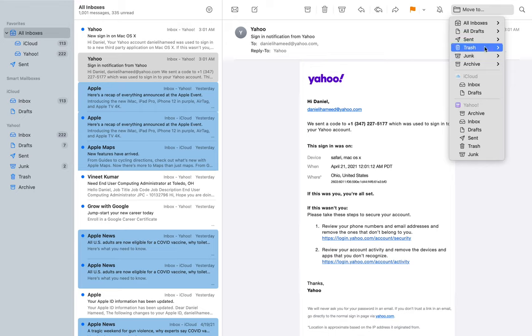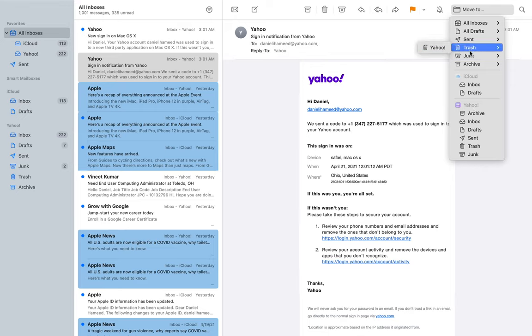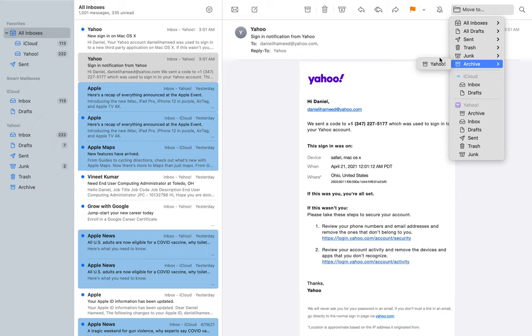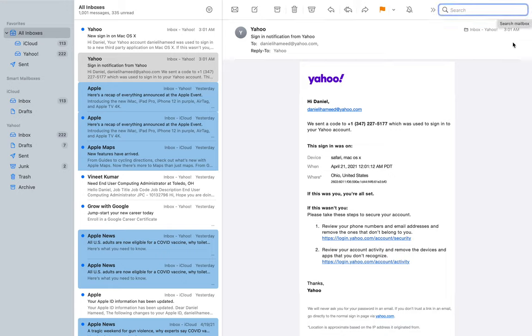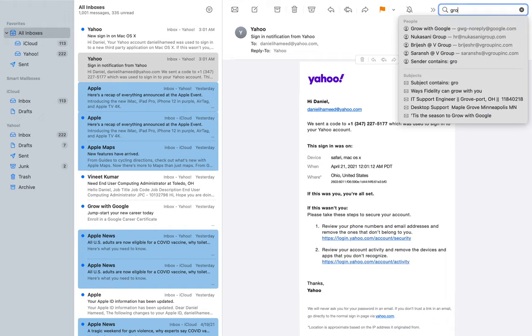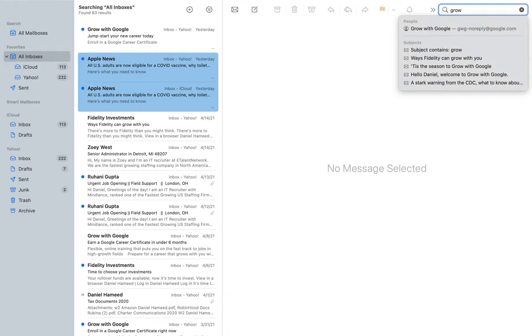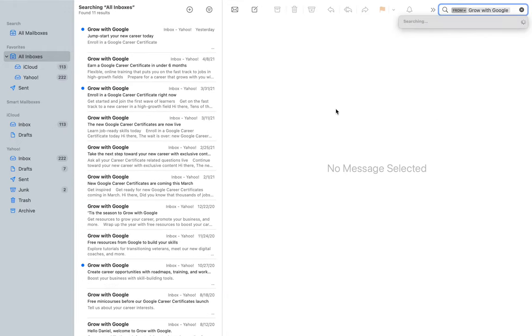Finally, the universal icon for search if you want to search within your email. Let's check out 'Grow with Google.' Now I have all the emails just with that title going back all the way to August last year until yesterday.